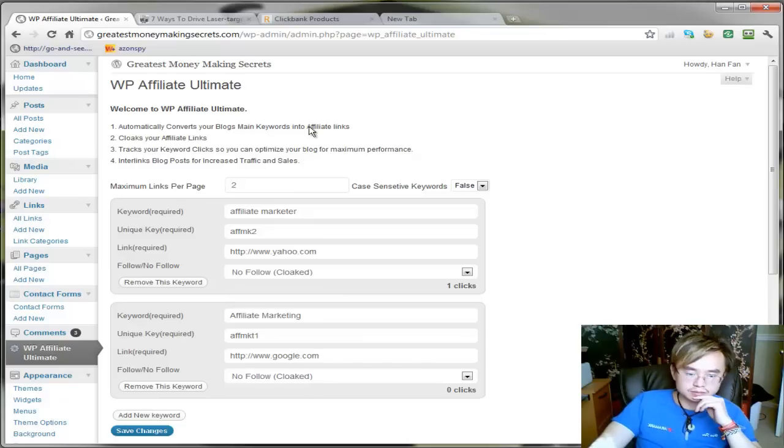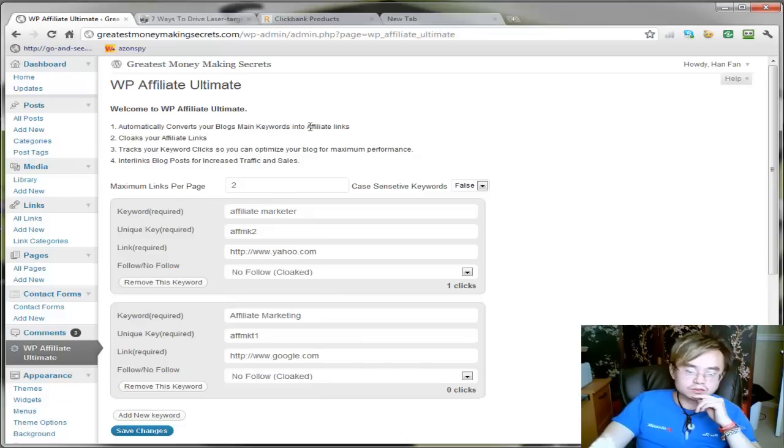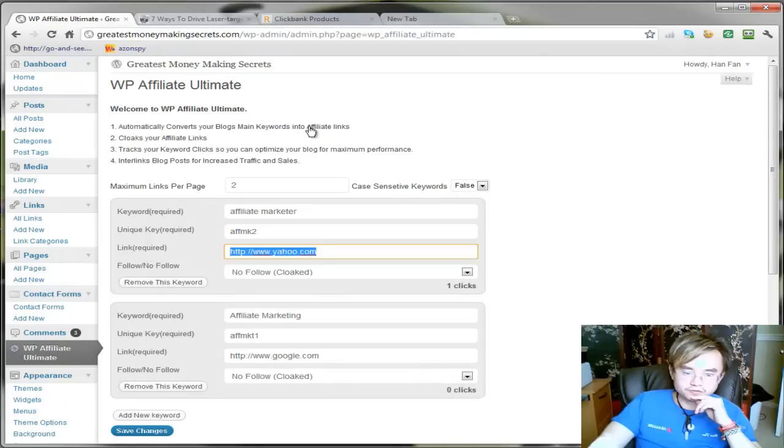Trust me, it's not fun. And also if people know your real affiliate link here, they can steal your ID. Let me just demonstrate.